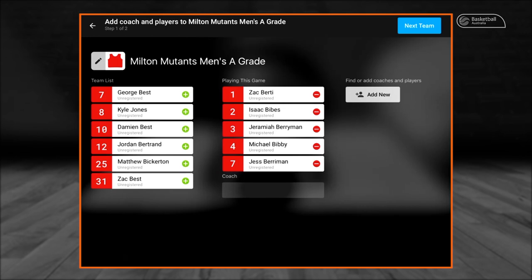To add a player from the team list to playing this game, select their name by pressing the green plus button on your device. We will now do this for George Best.